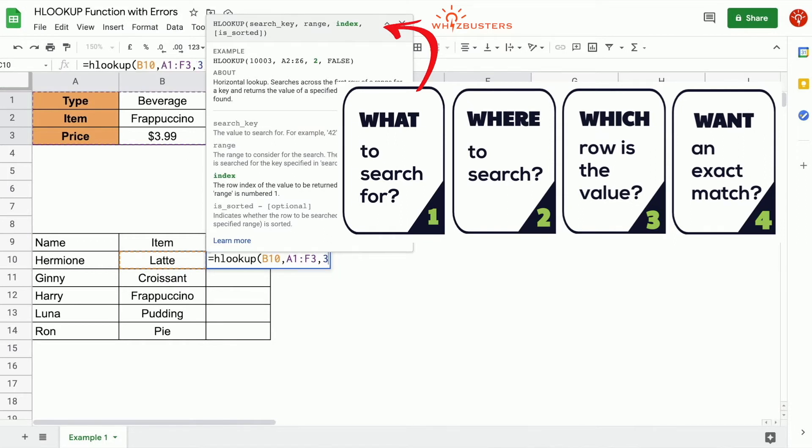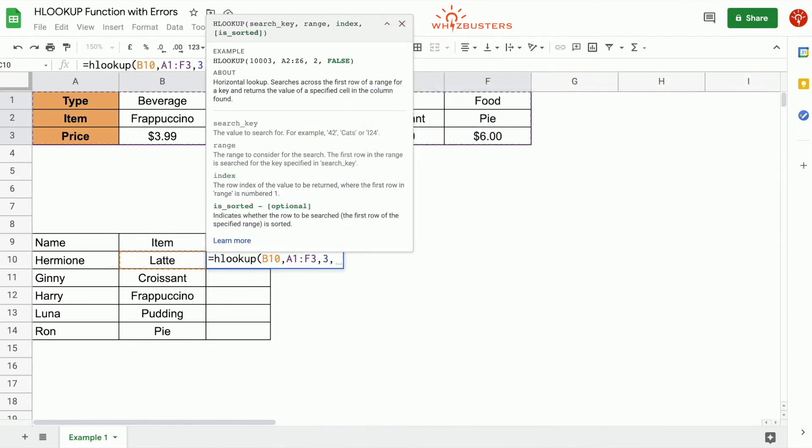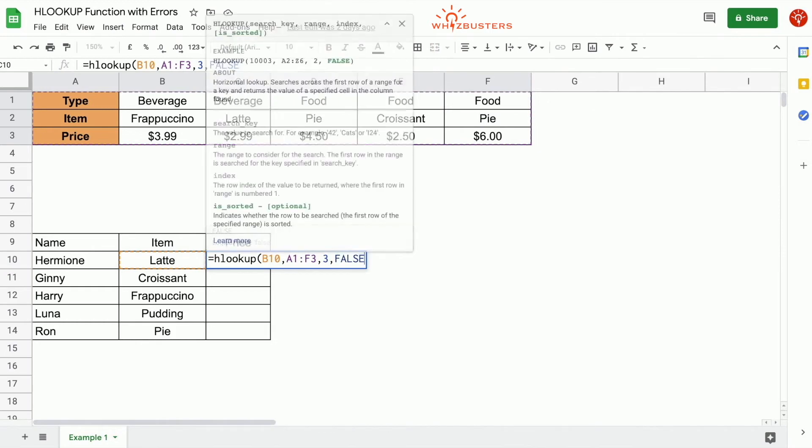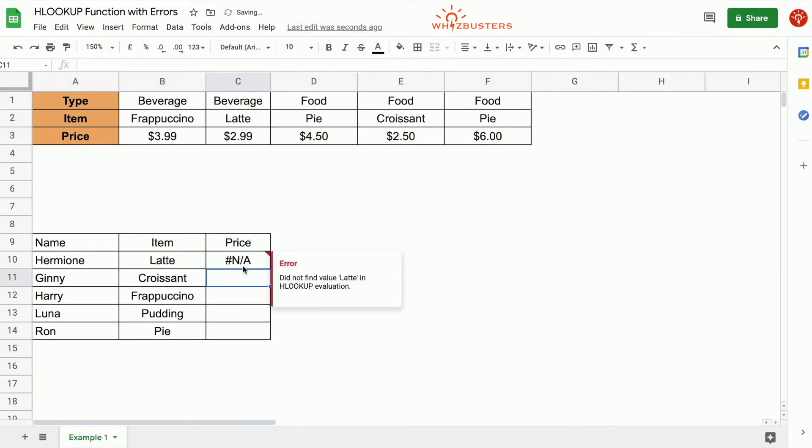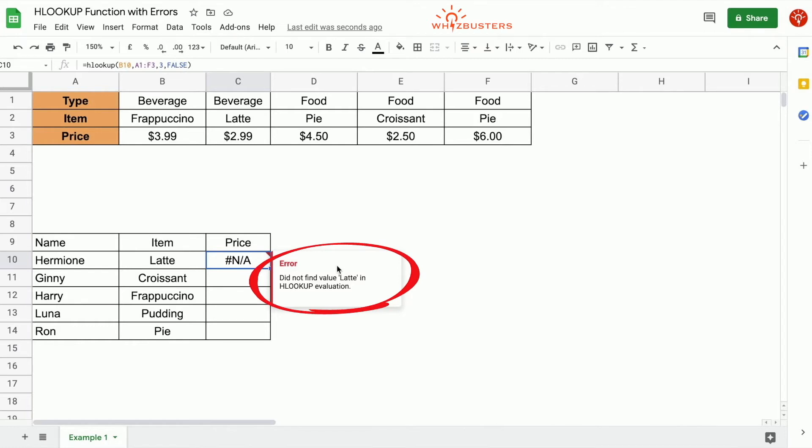And finally, the fourth parameter is sorted. So do we want an exact match? Yes, we do. So we type in false. We close the parenthesis, press enter. Notice we get an error, hashtag NA. There is a comment which says, did not find value latte in each lookup evaluation. So why did we get this error?